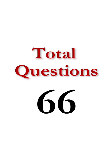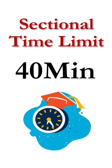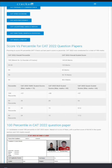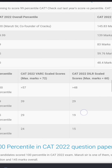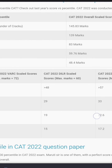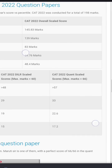That's a total of 66 questions. Each section has a time limit of 40 minutes. Last year, to get the 99th percentile in each section, one must score around 39 marks in VARC, 29 marks in DILR, and 33 in Quant.